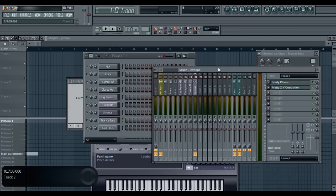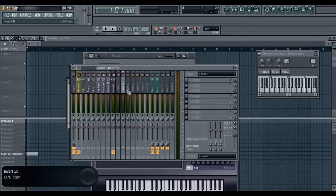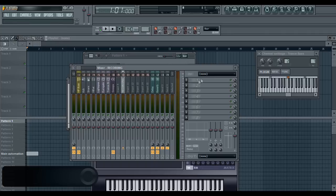What you're going to do is take any empty slot on the mixer, for example, maybe 10. Let's rename it for convenience. Let's just call it recording.